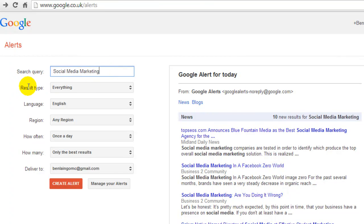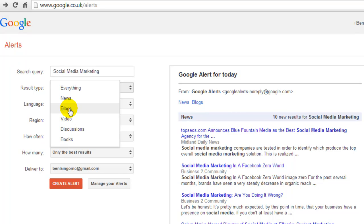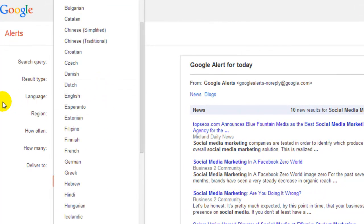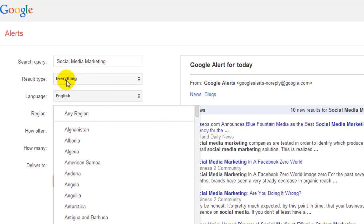The next option is search type, and you can change that from 'Everything' to specifically news, blogs, videos, discussions, or books. If you're just wanting to find people's blog posts then just choose blog, but I just leave it on everything because videos can be handy for posting on social media pages as well. Then you can change your language and your region — so if you want to find blog posts posted in your region, like United Kingdom, USA, anywhere.